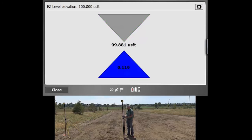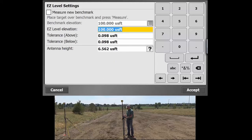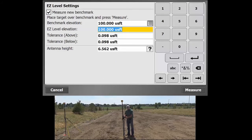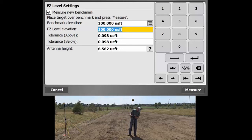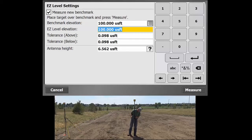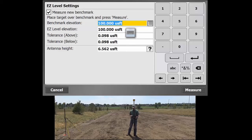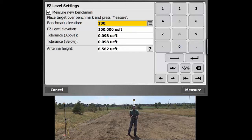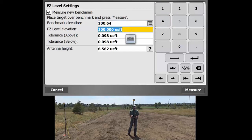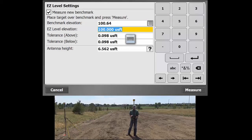And lastly, if you wanted to measure a new benchmark, you just would hit that checkbox, get back on your benchmark, and then say we wanted to call this mark here, for example, if this was just some other surveyor put in or something, we can call this 100.64. And then our Easy Level elevation, we can leave that anything we like. We'll call that 102.